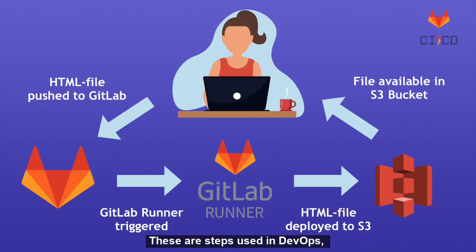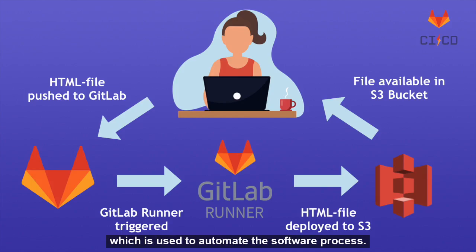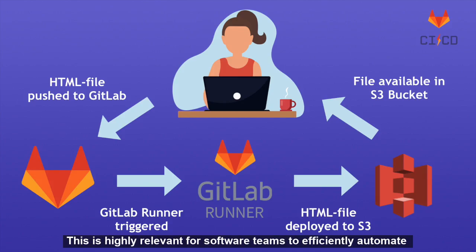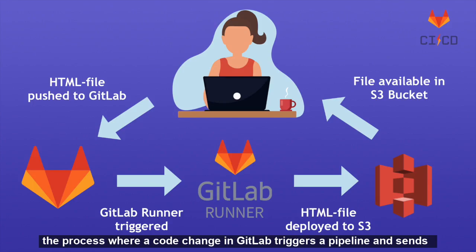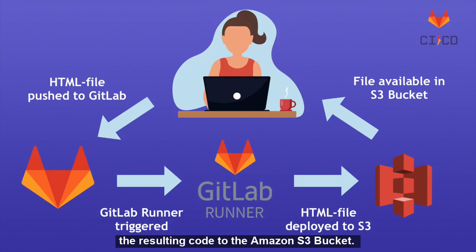These are steps used in DevOps, which is used to automate the software process. This is highly relevant for software teams to efficiently automate the process, where a code change in GitLab triggers a pipeline and sends the resulting code to the Amazon S3 bucket.